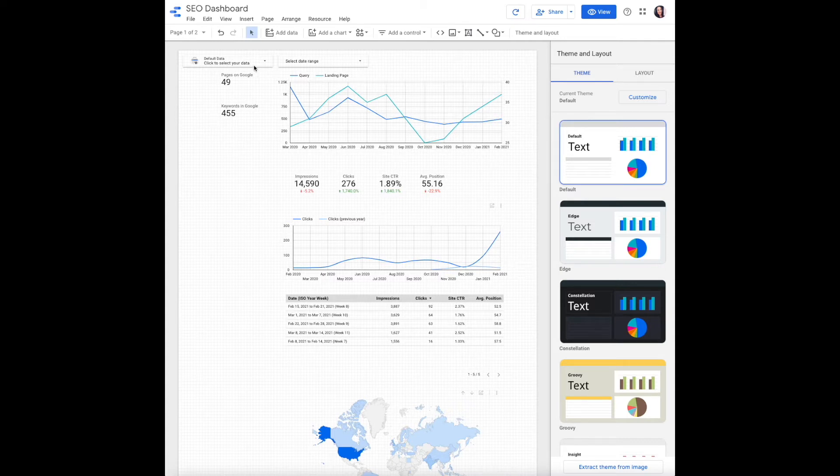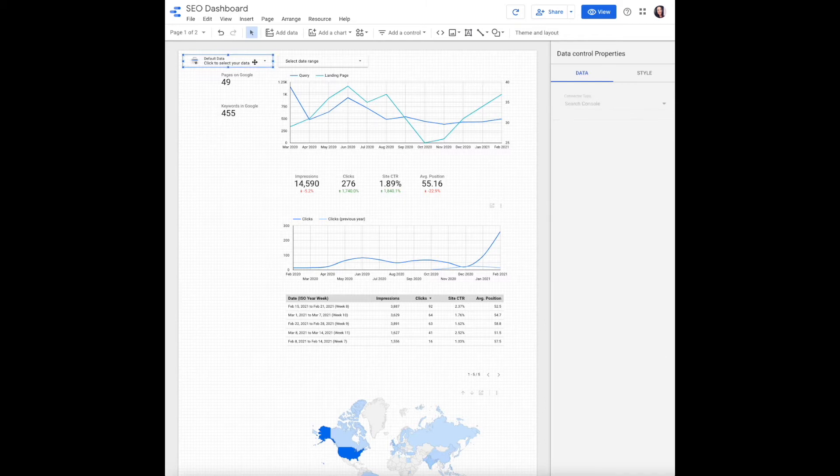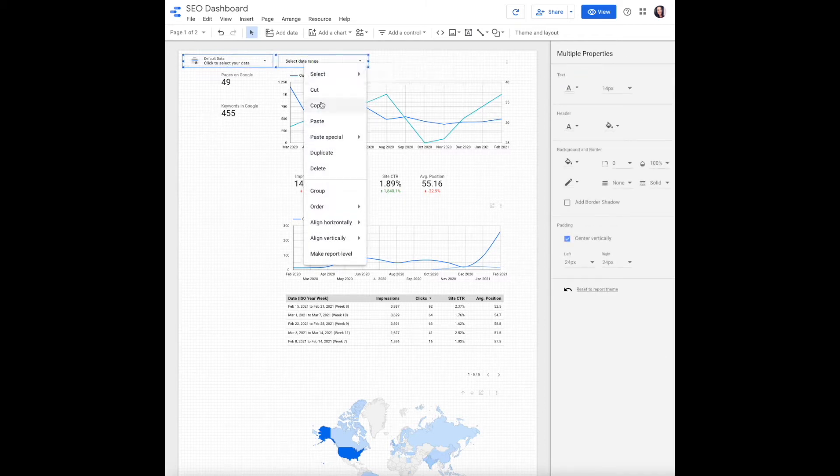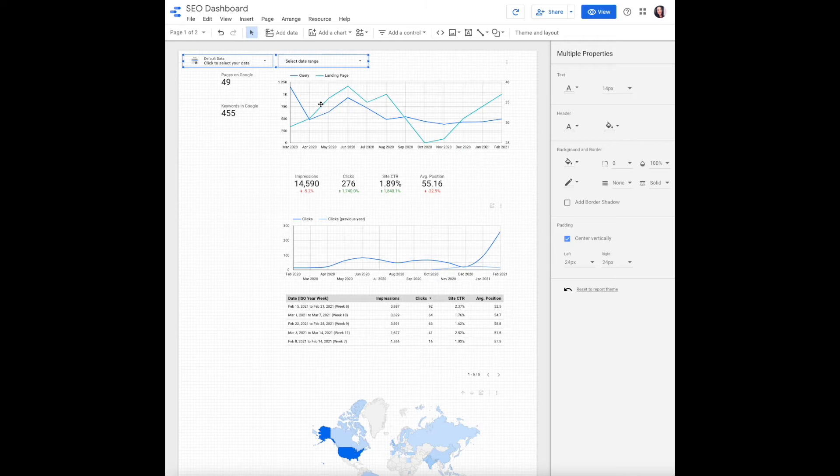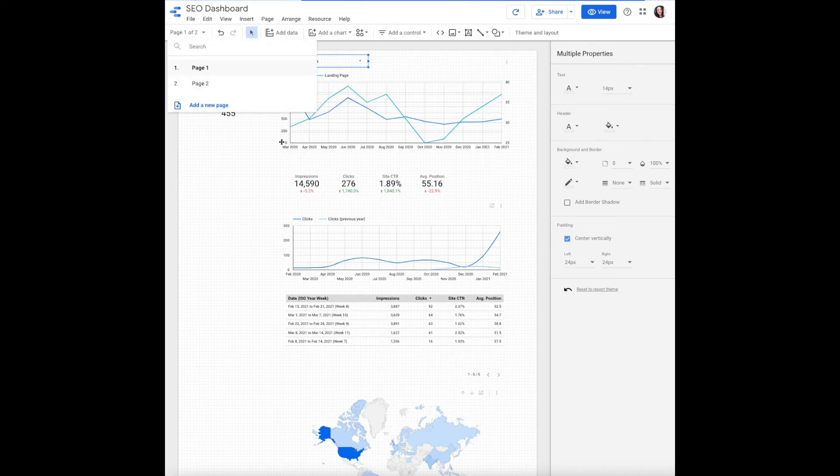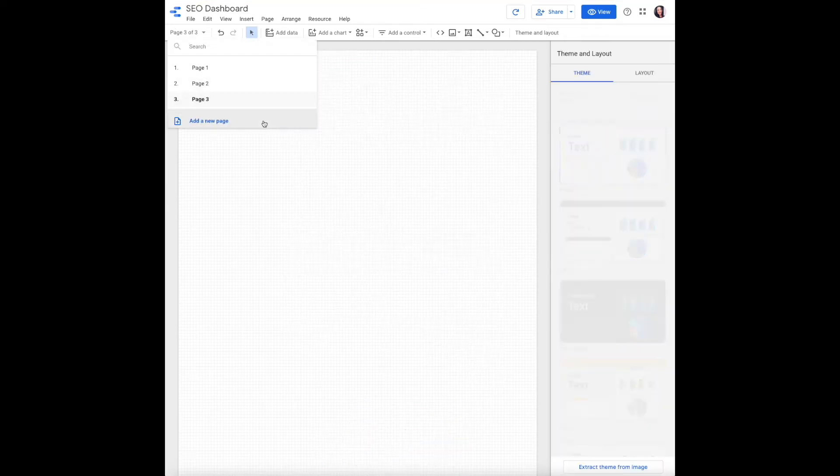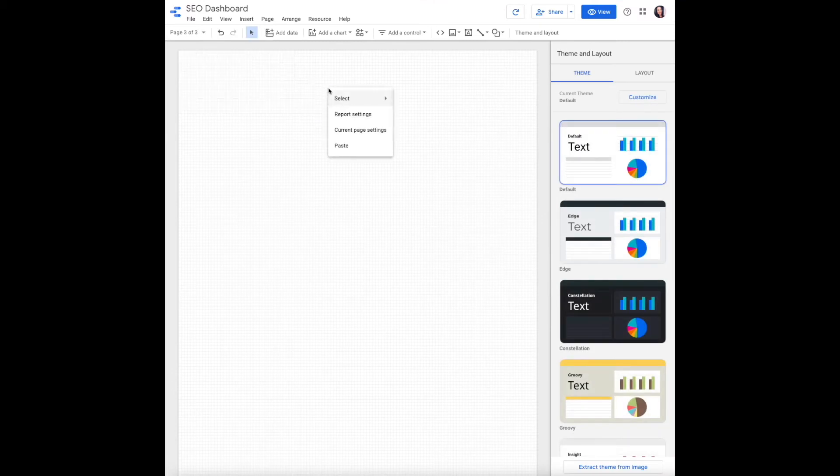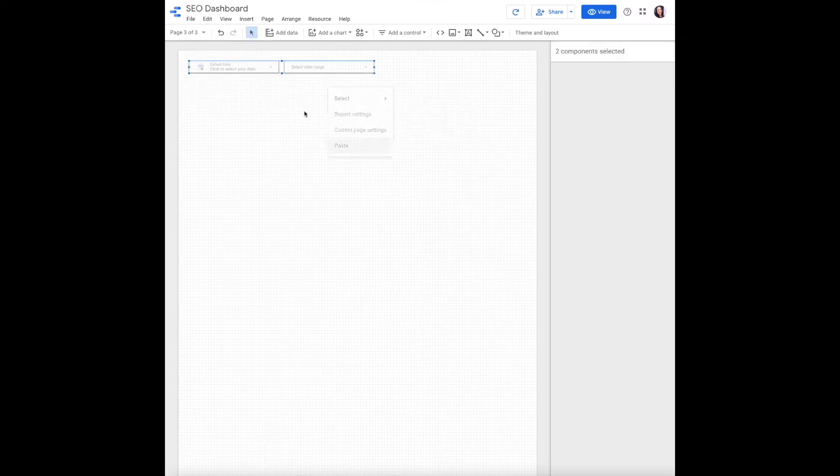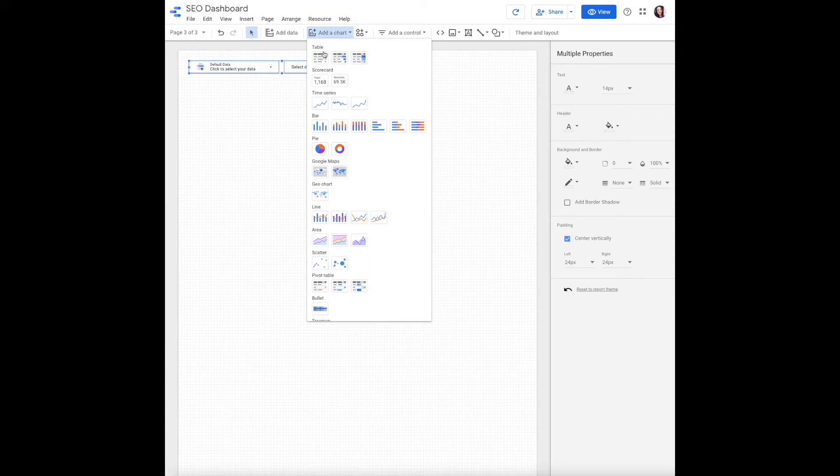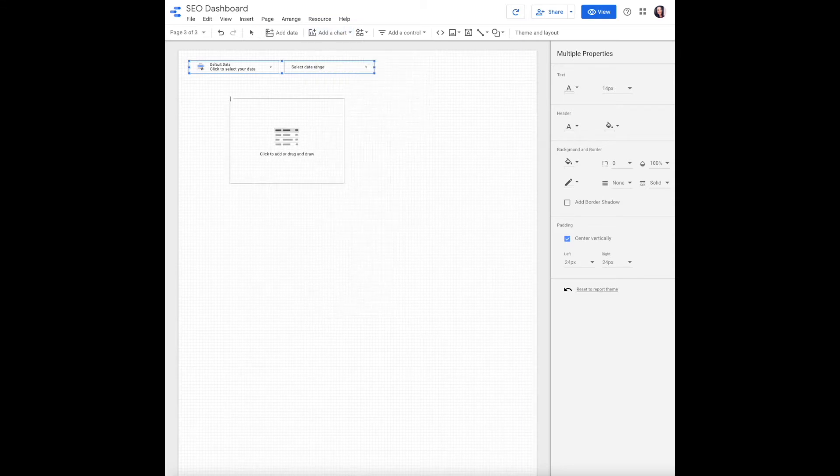If you've been building an SEO dashboard along with us, you will need to add a third page to your report. Copy and paste your date range and data source controls. Select add a chart from the top navigation and add a table.